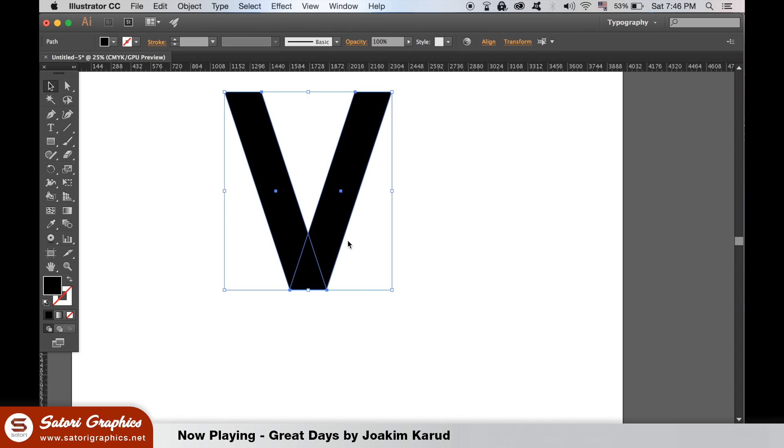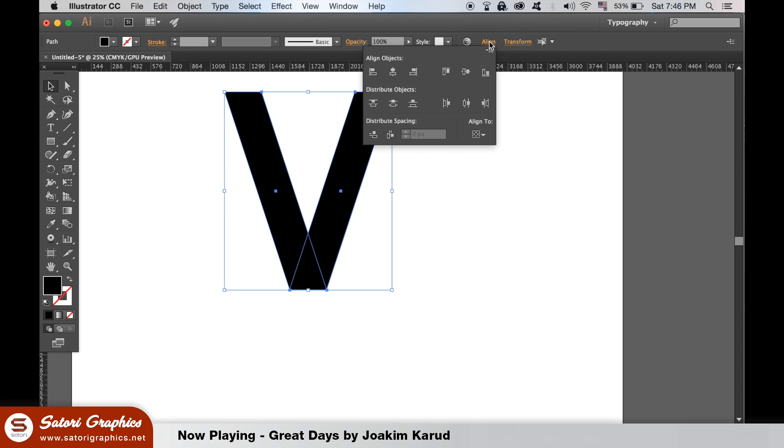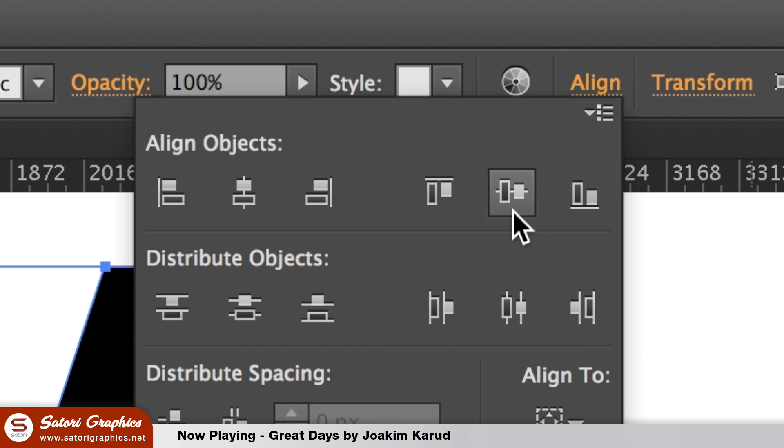This will make sure they're perfectly in place, making the V of our folded lettering logo design perfect.